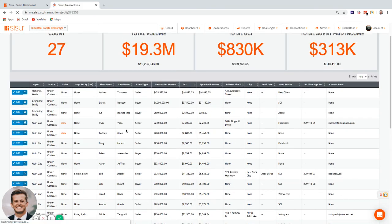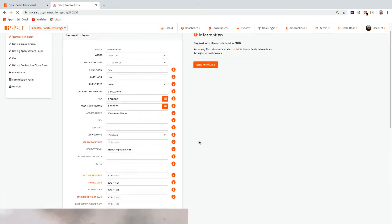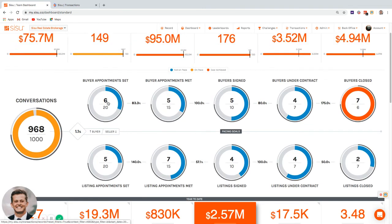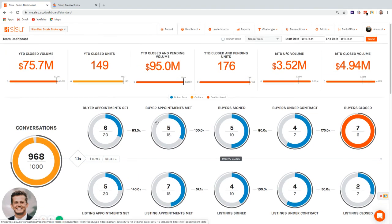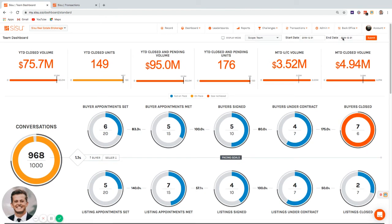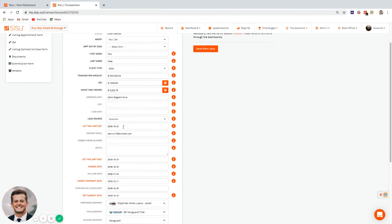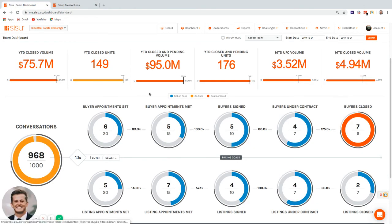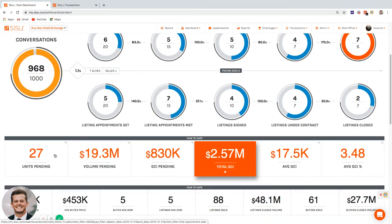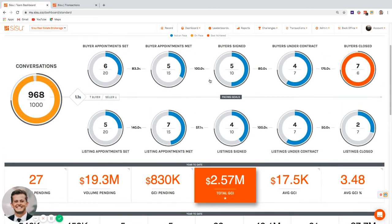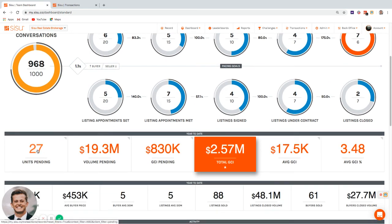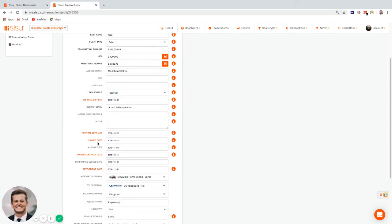Transaction statuses are driven by dates. On the dashboard, what counts as 'appointment set' is based on the date range and whether a transaction has an appointment set date. Pending shows what's currently pending — it works differently from the date-based numbers. When a transaction closes, the pending count drops accordingly.